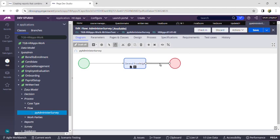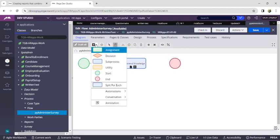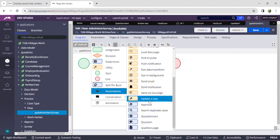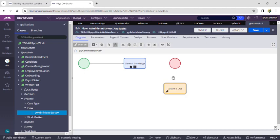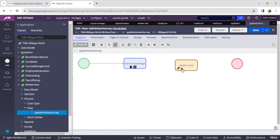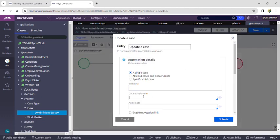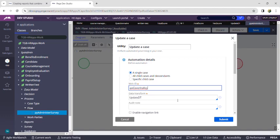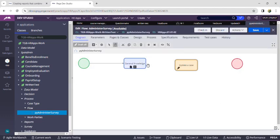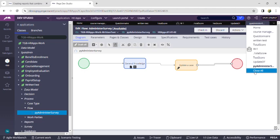Remove the existing connector by clicking on it and deleting it. Now add an Update Case step from Automations. Place it between the existing steps and double-click on Update Case. From the dropdown, select the data transform 'Update DT' that we created. Enter PX Cover INS Key — make sure Cover, C, I, and K are capitals. Click Submit, connect the connectors, then click Save.